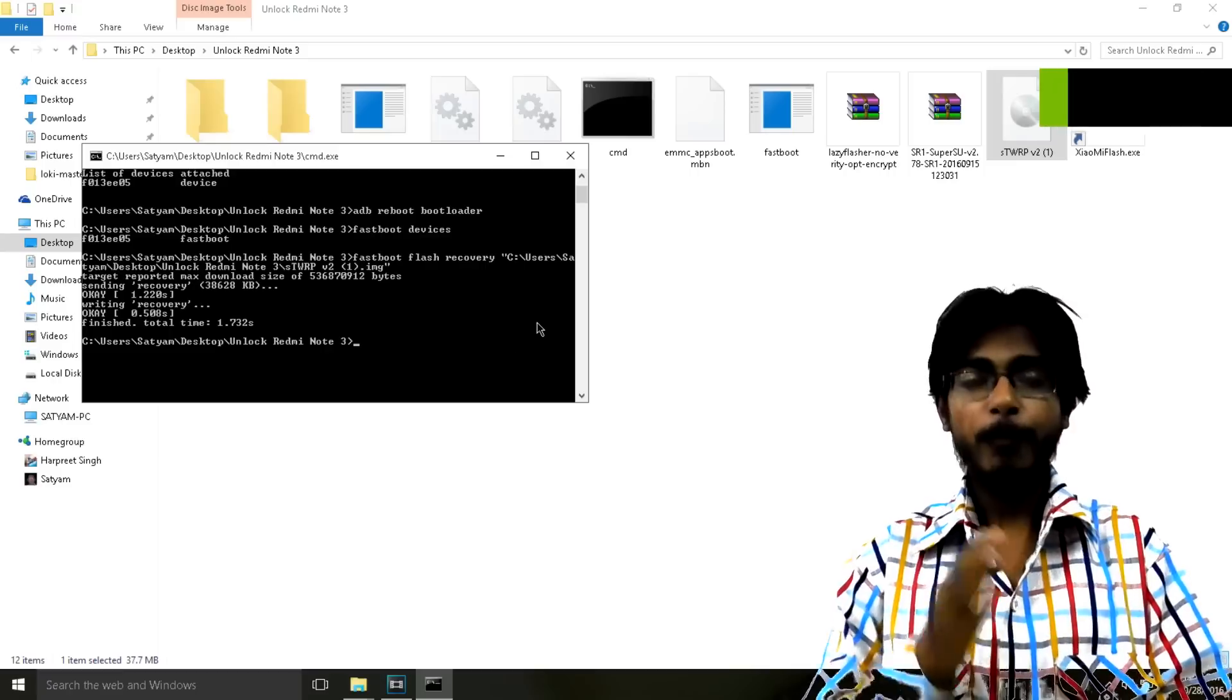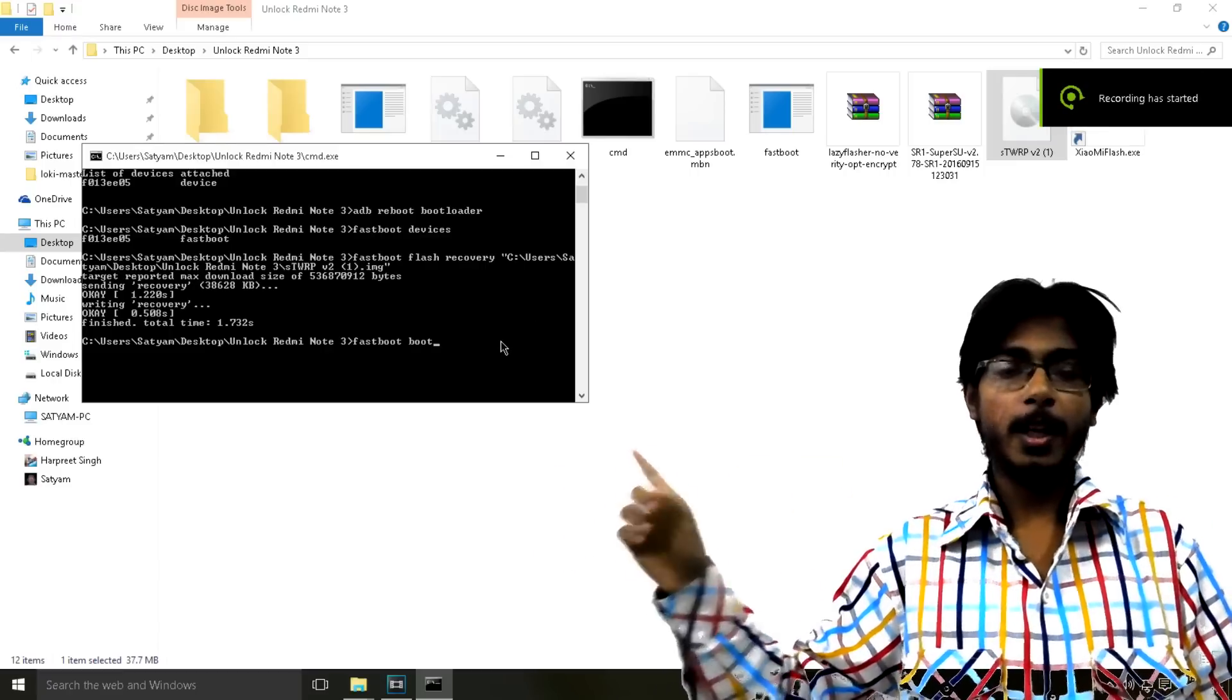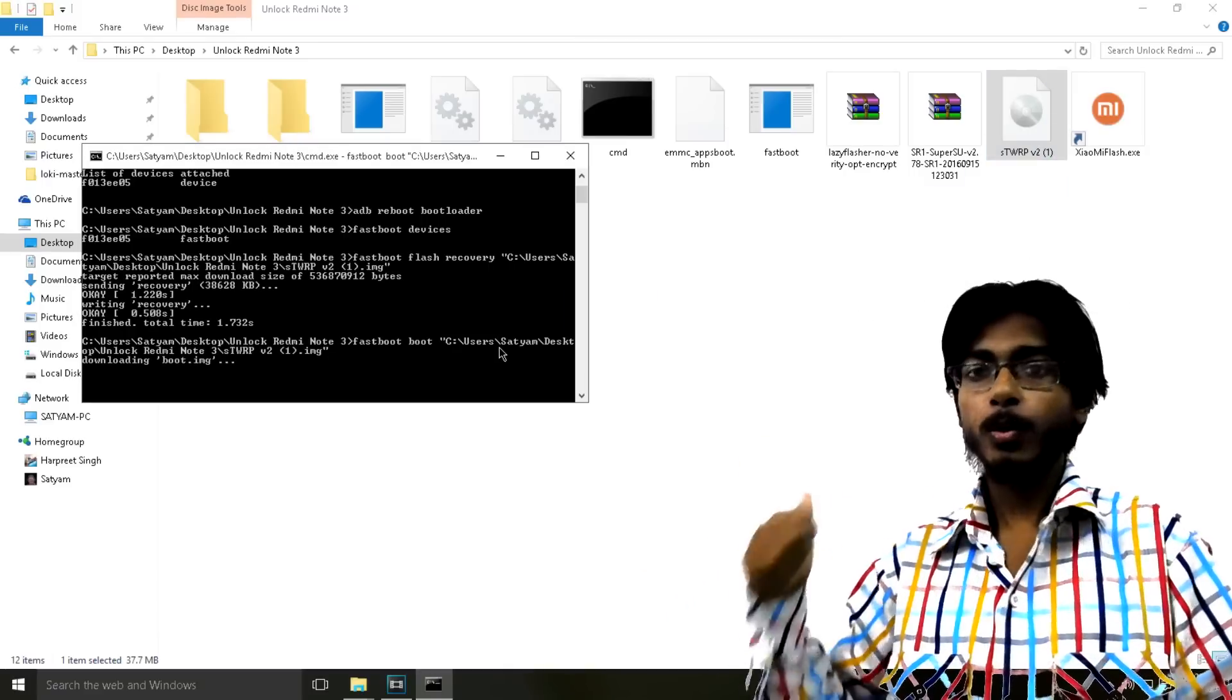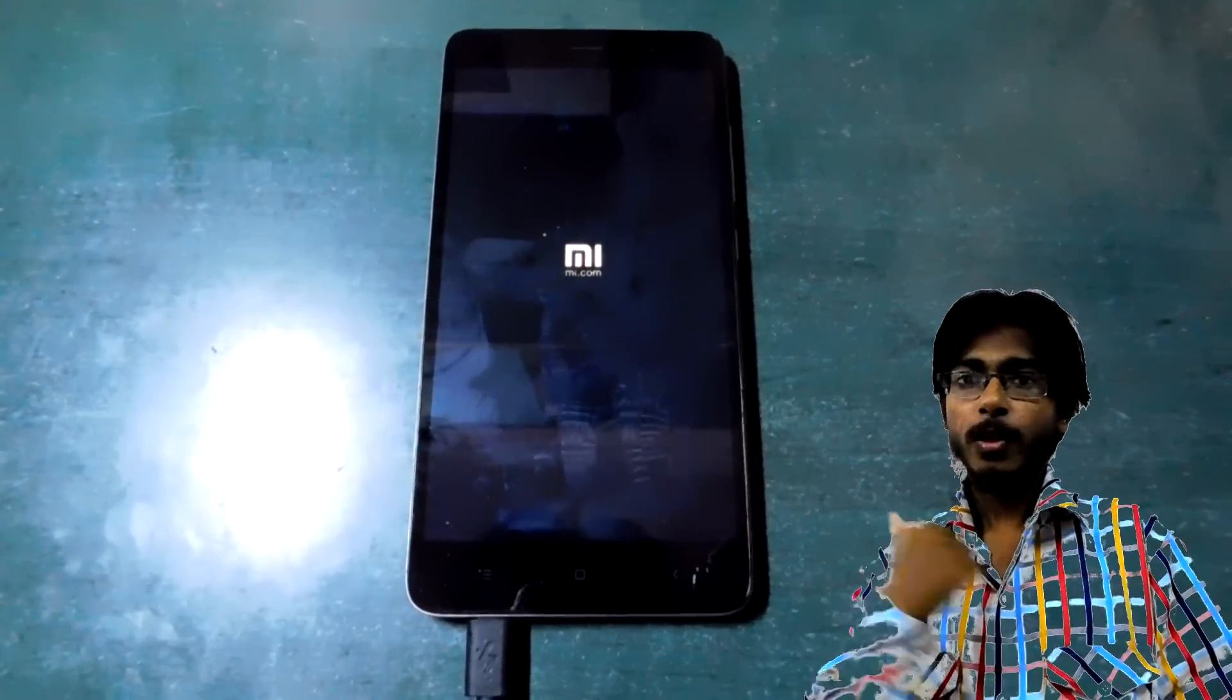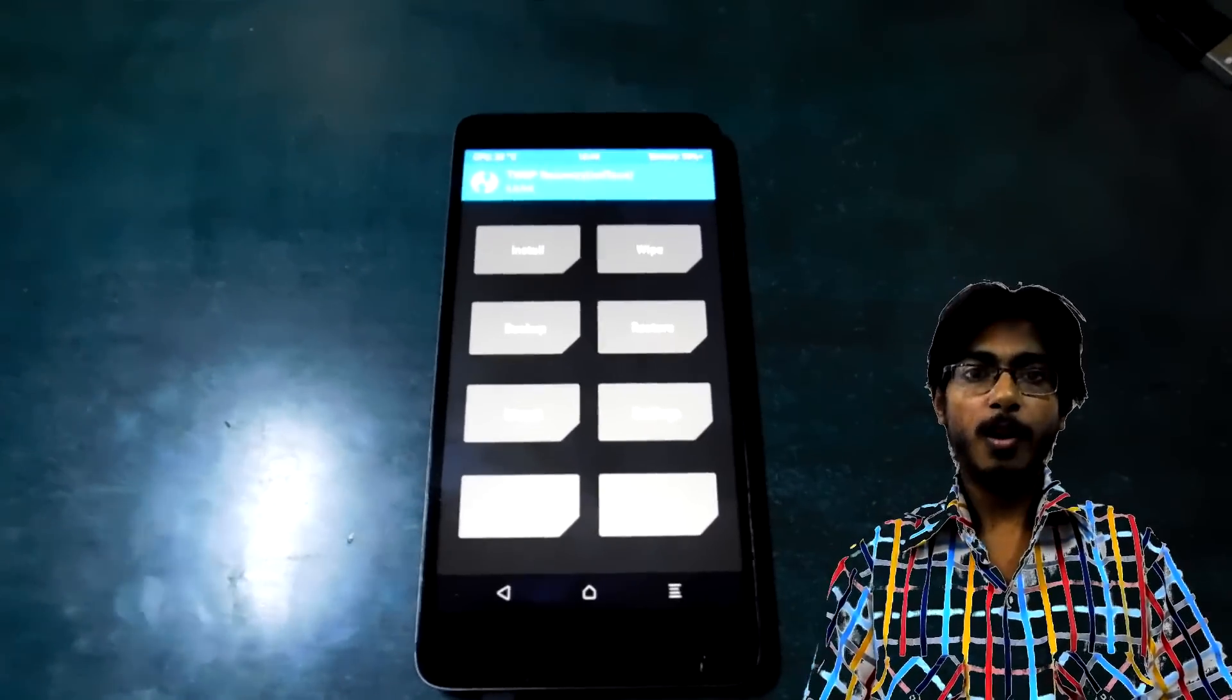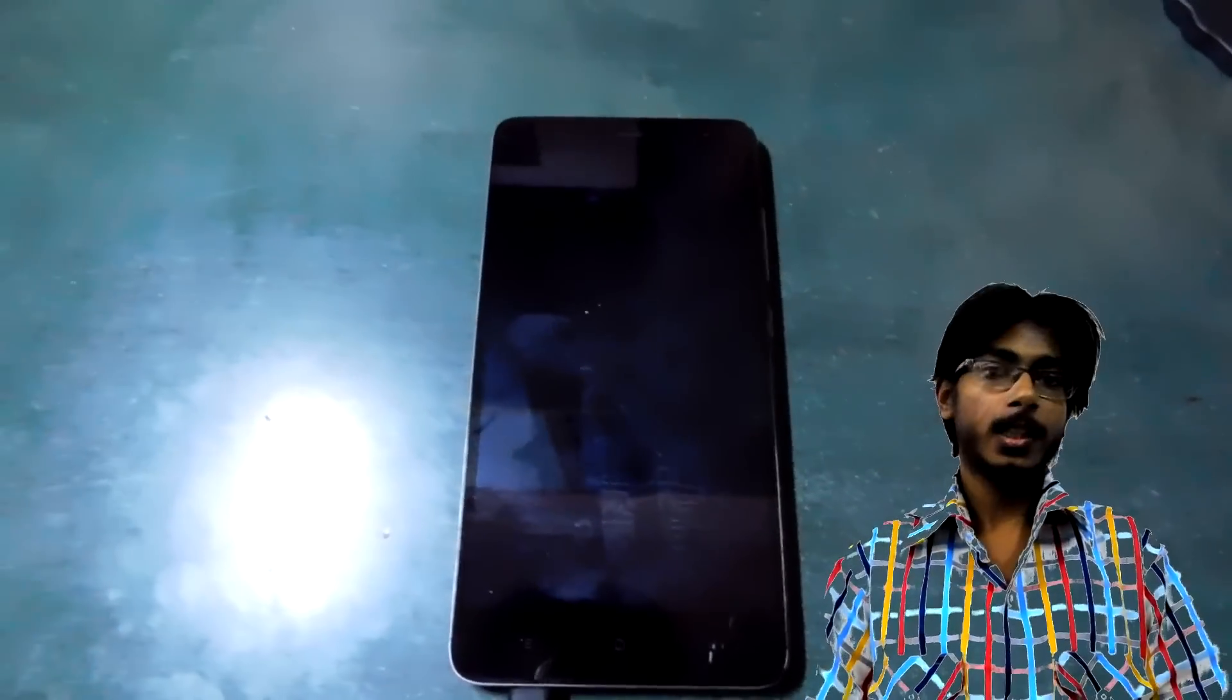Then type 'fastboot boot' and then again drag and drop the file like this and press enter. Now using this method you will directly boot into the recovery on your phone without booting into the OS first. So when you are in the recovery you have to allow for modifications and then you can simply reboot your system from TWRP and TWRP has been finally installed on your device that easily.